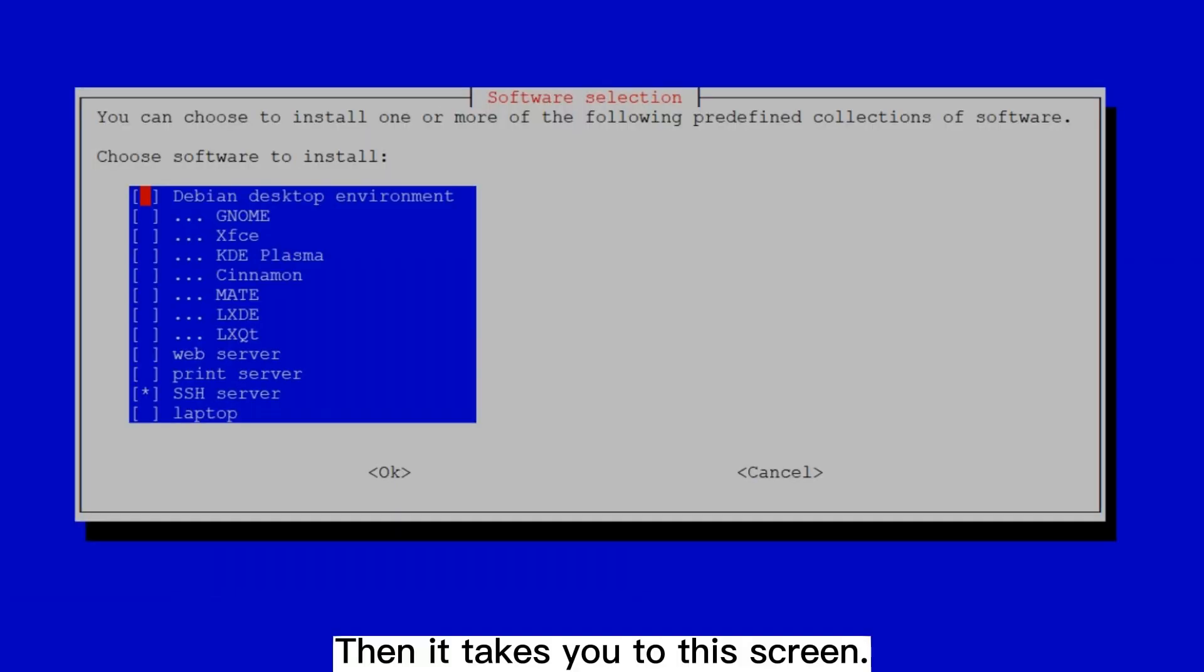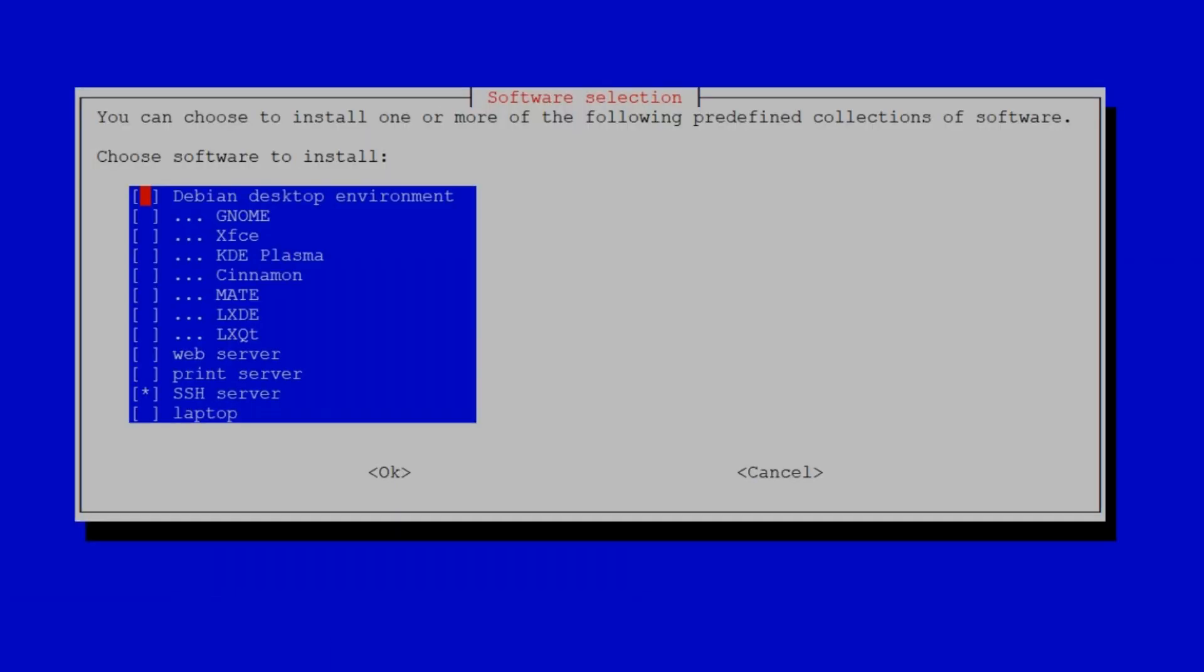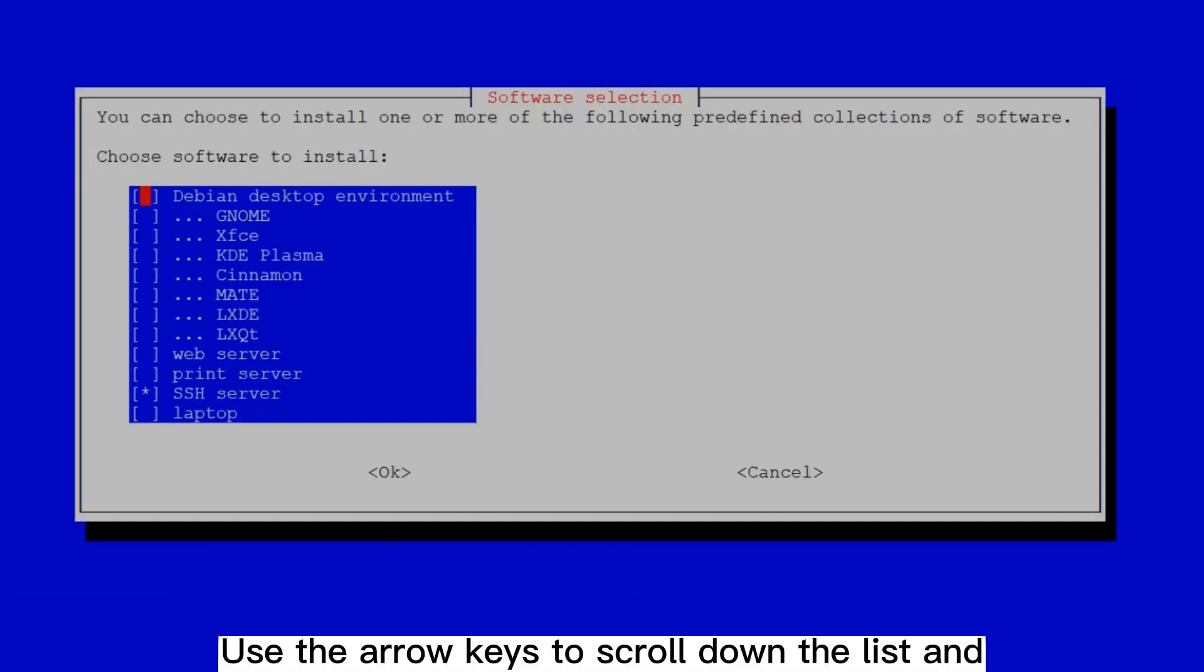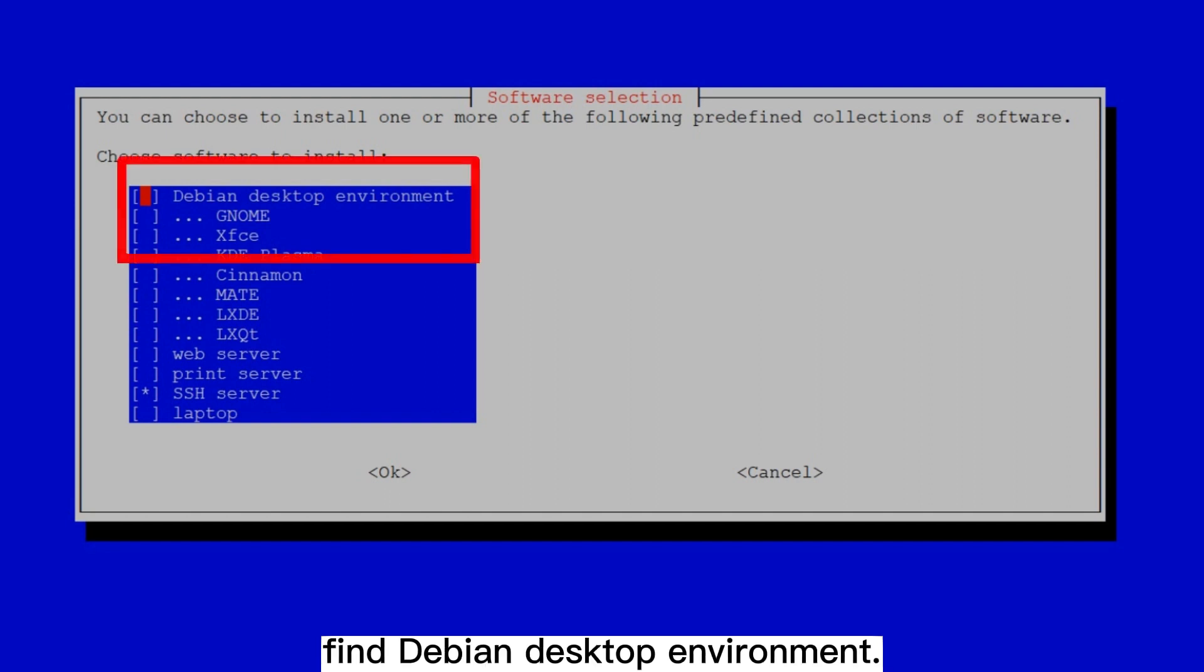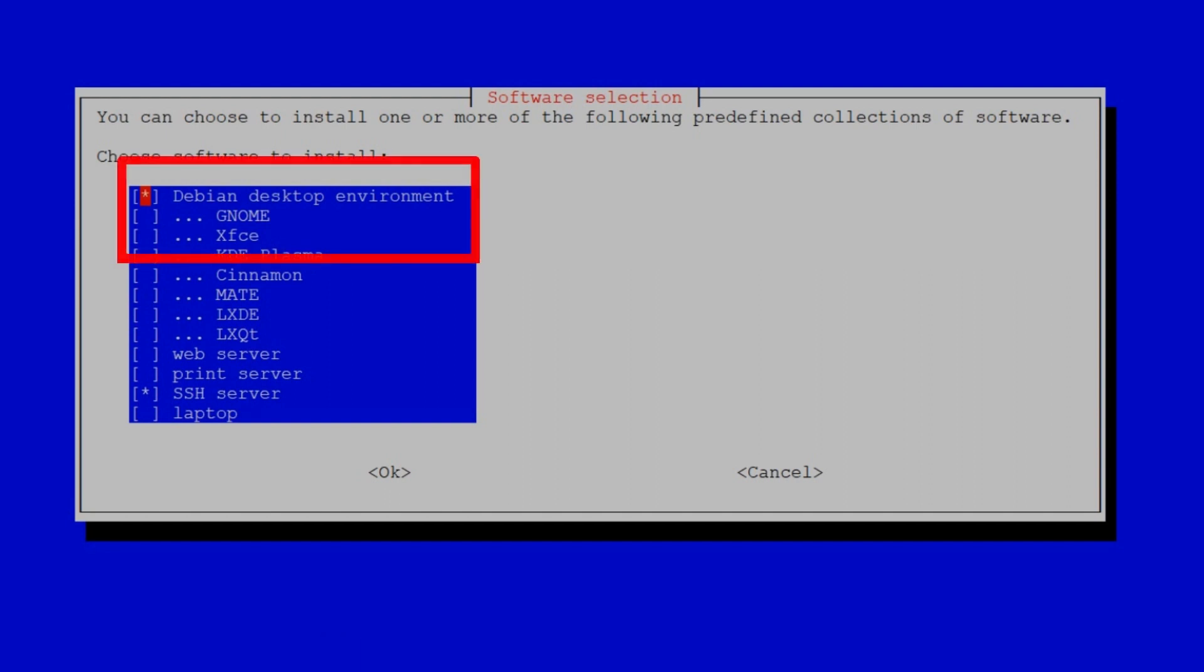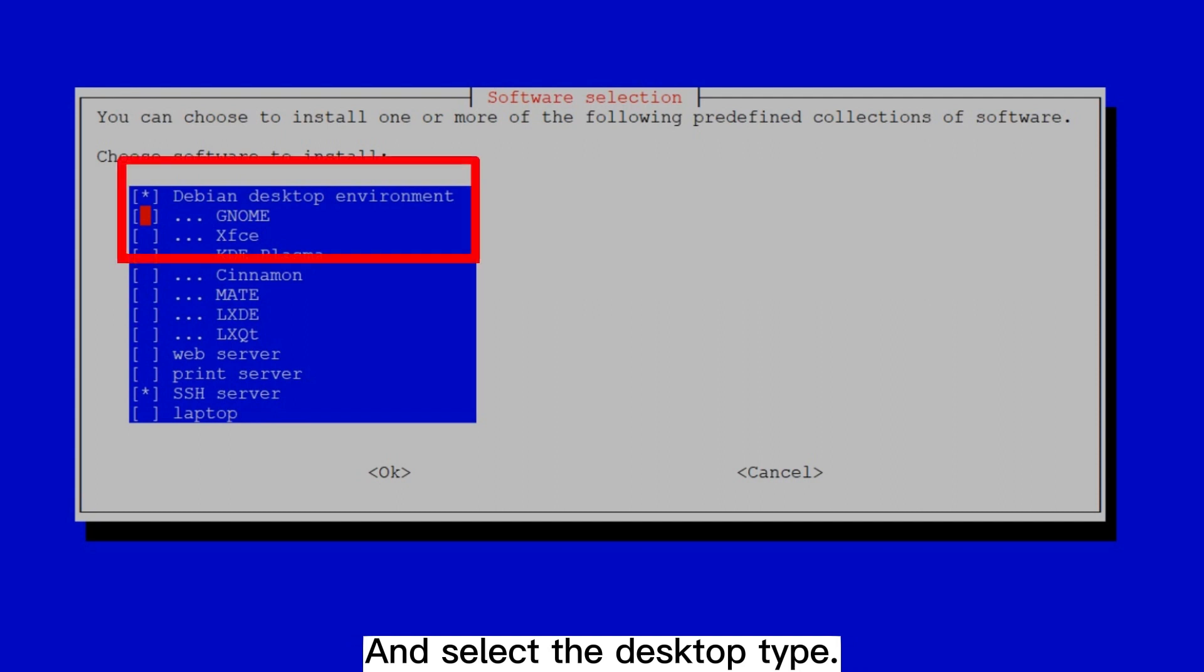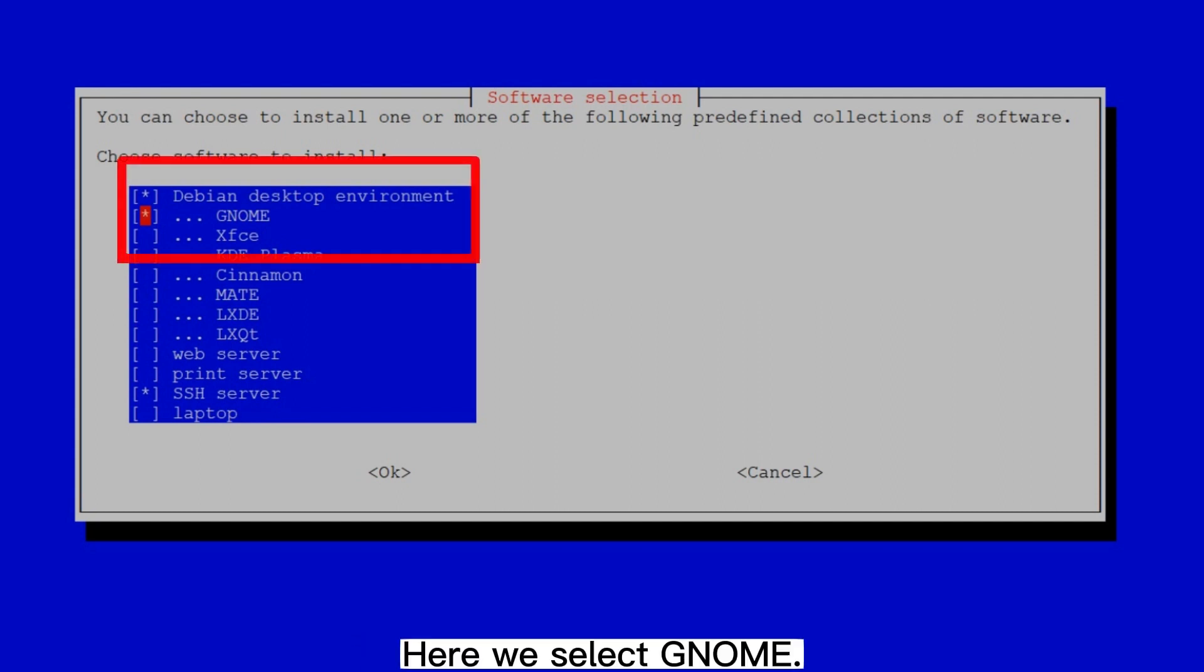Then it takes you to this screen. Use the arrow keys to scroll down the list and find Debian desktop environment. Press the spacebar to select it, and select the desktop type. Here we select GNOME.